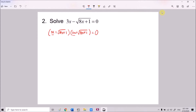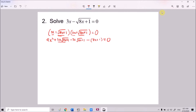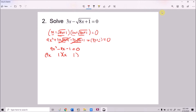Then we multiply out: 3x times 3x gives 9x², 3x times √(8x+1) gives positive 3x√(8x+1), then minus 3x√(8x+1), and finally minus (8x + 1). The middle terms cancel, leaving 9x² minus 8x minus 1 equals 0, which is a quadratic equation we can solve by factorizing as (9x + 1)(x − 1) = 0.